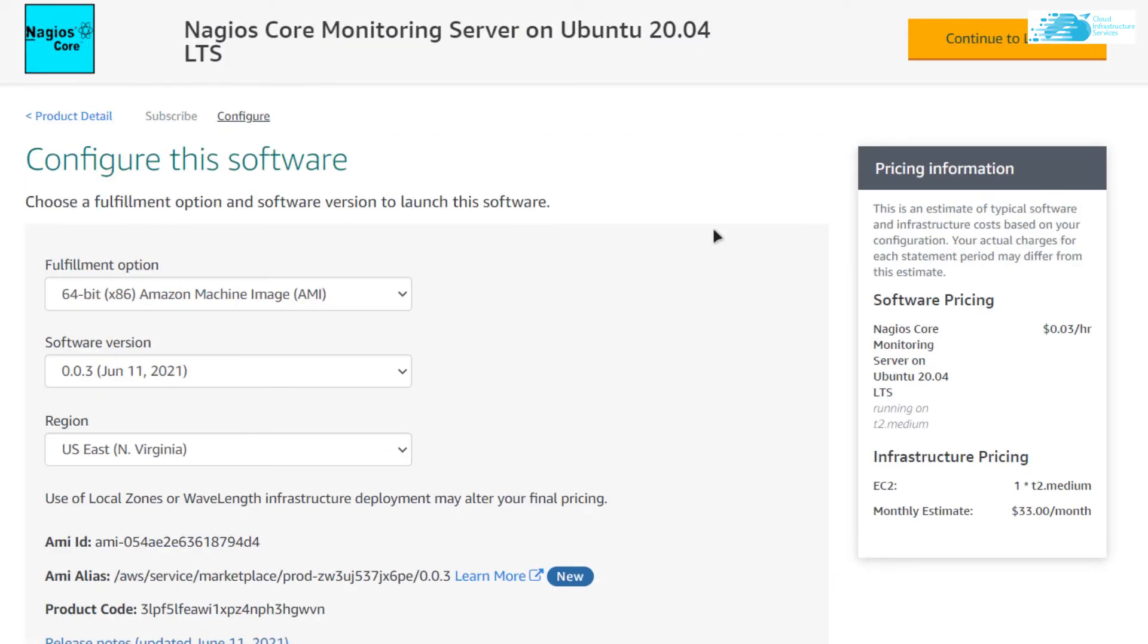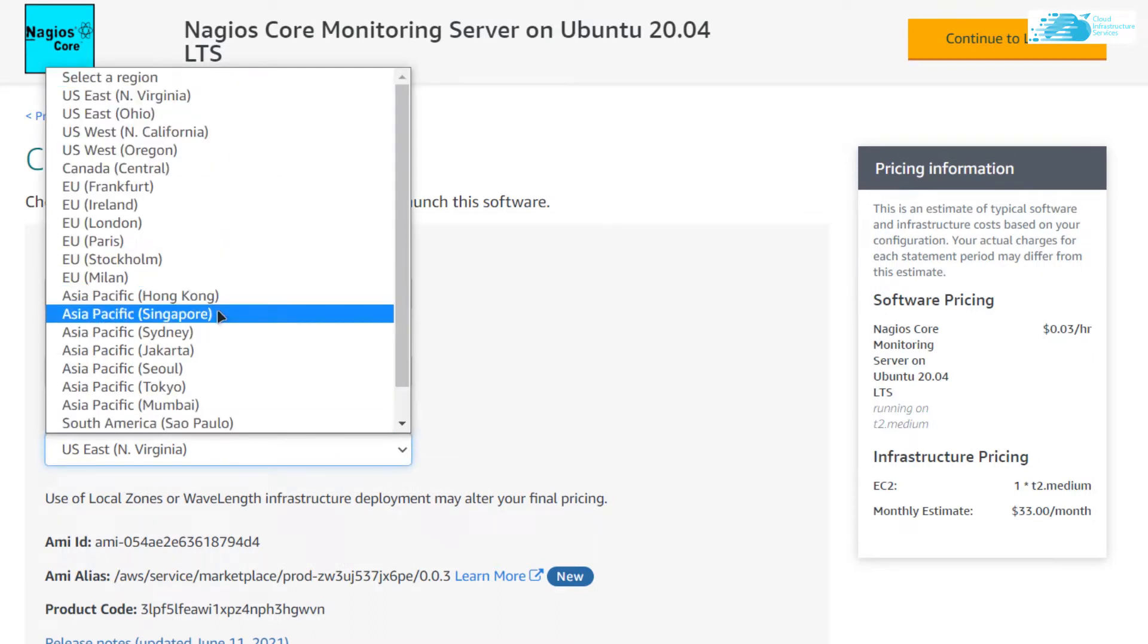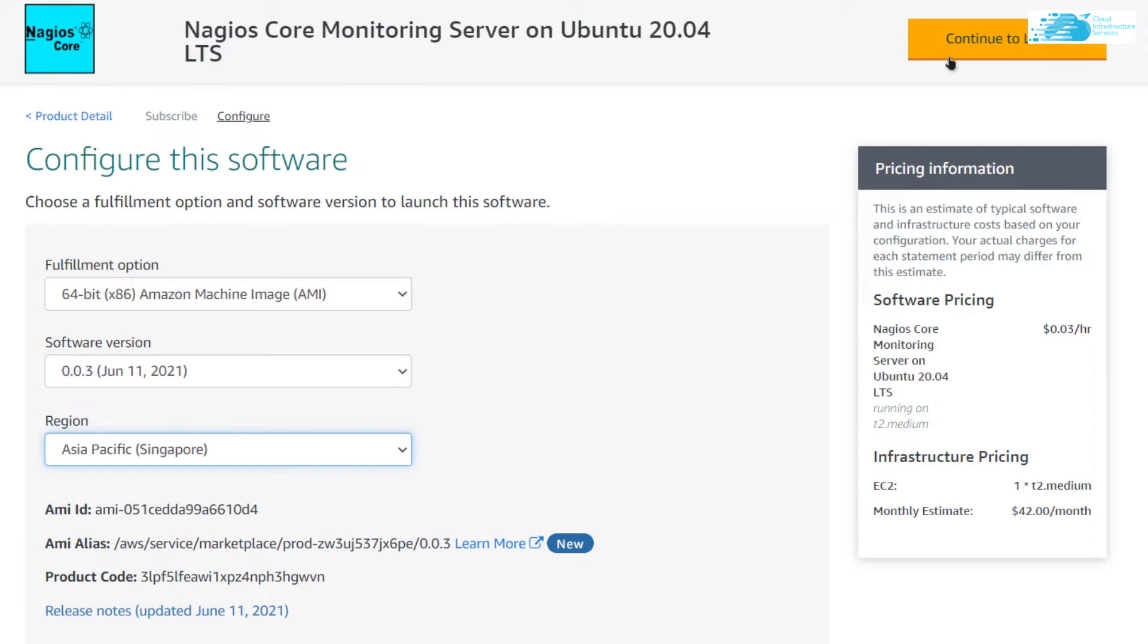After that, choose the AMI version, software version, and most importantly, choose the region where you want your virtual machine to be deployed. Now this region should be the physically closest one to you. After that, simply click on Continue to Launch.